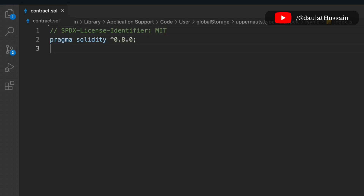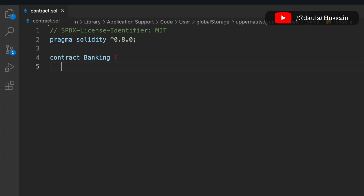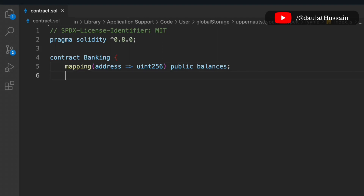I'm going to use version 0.8.0 — you can go beyond but don't go below this. Let's define our contract and call it 'banking'. We have to define a couple of state variables. The first variable is a mapping that keeps track of an address with a uint type, which will return the balance. Then we have to keep track of the owner of the contract.